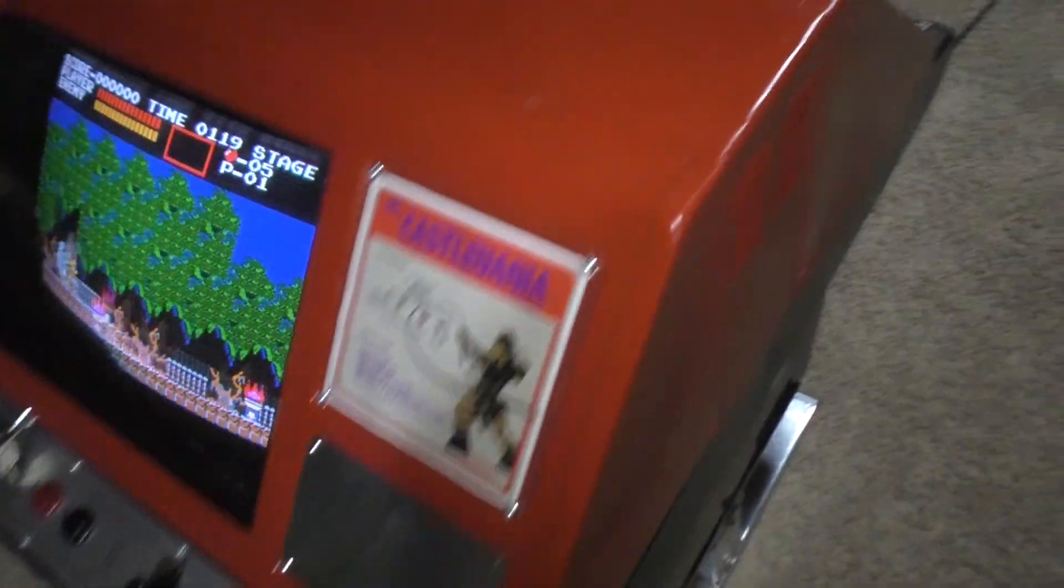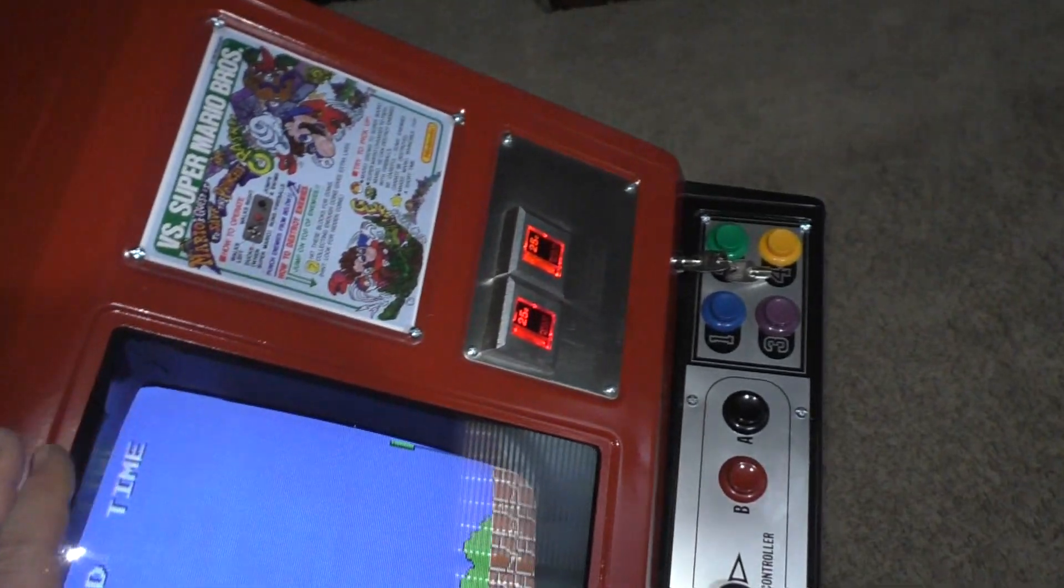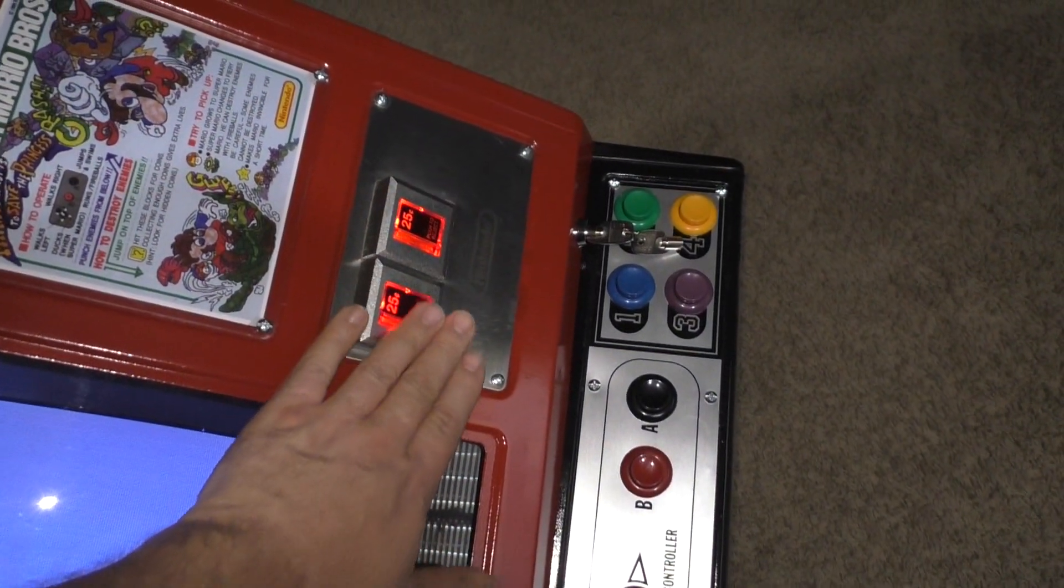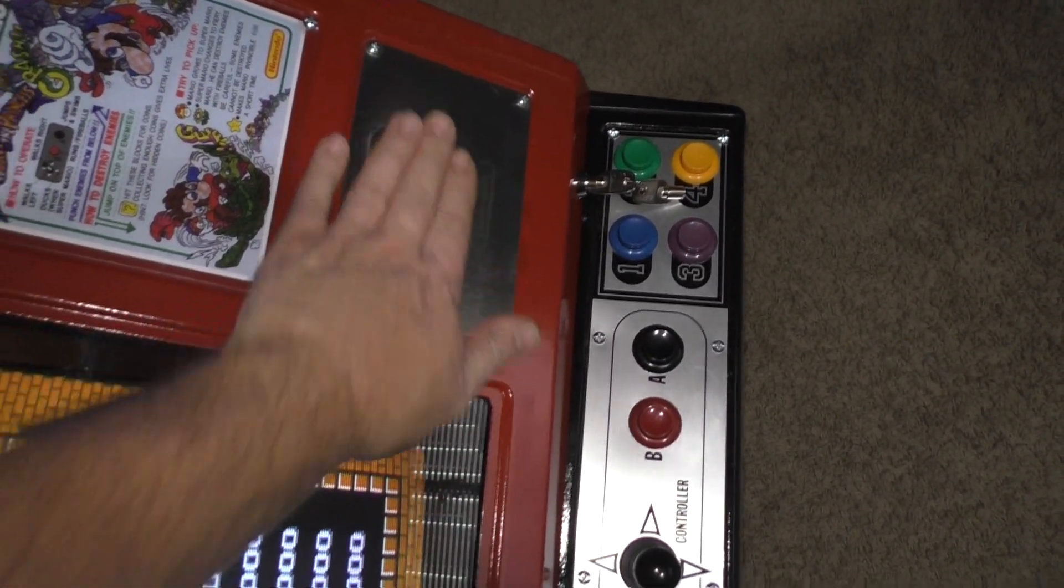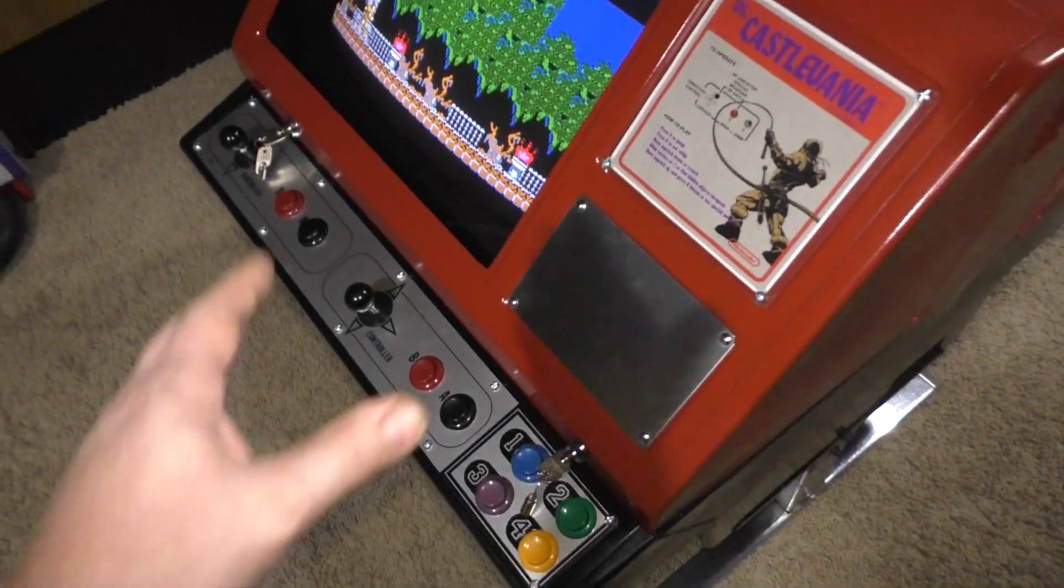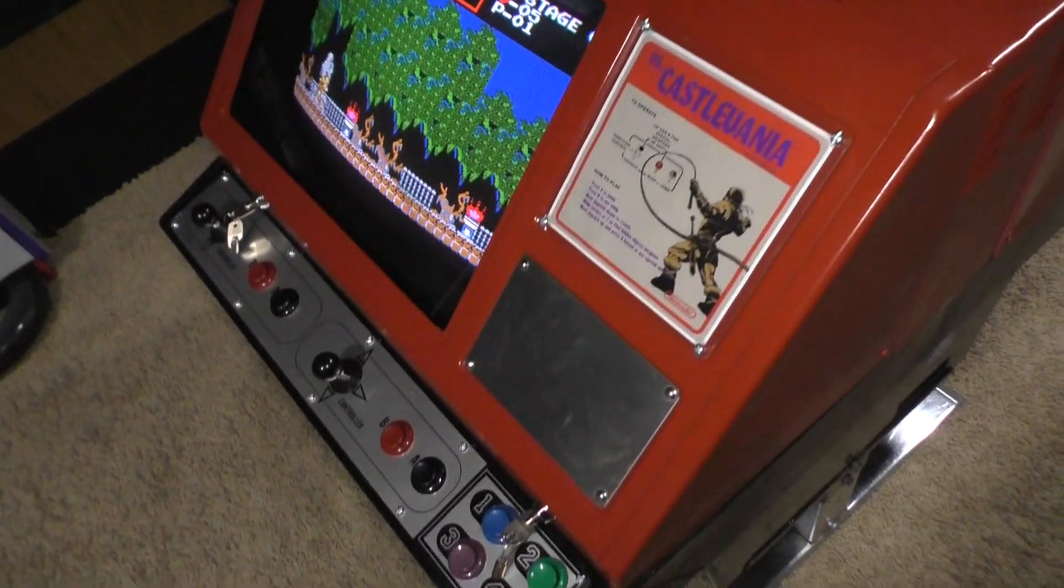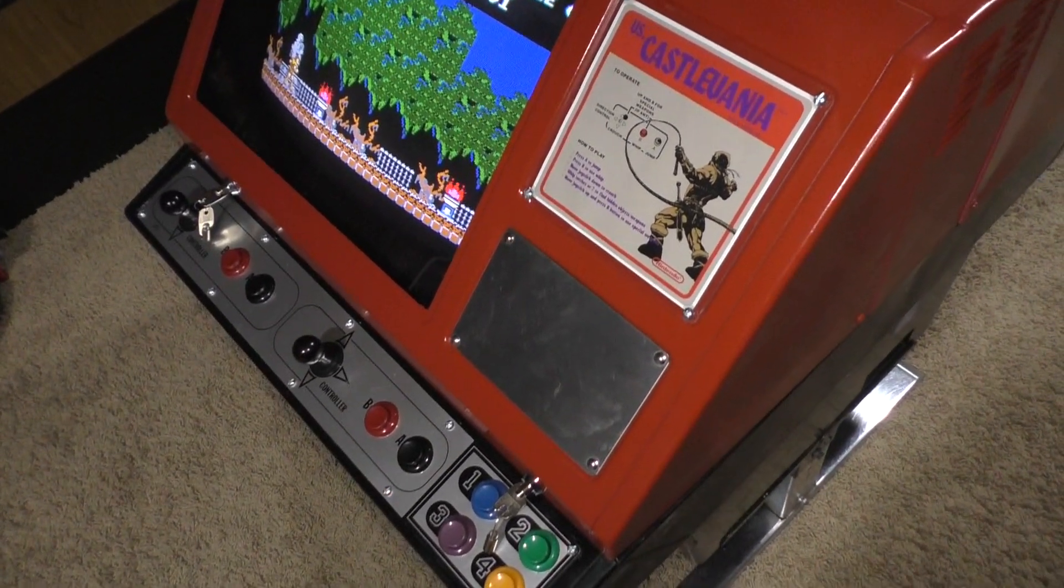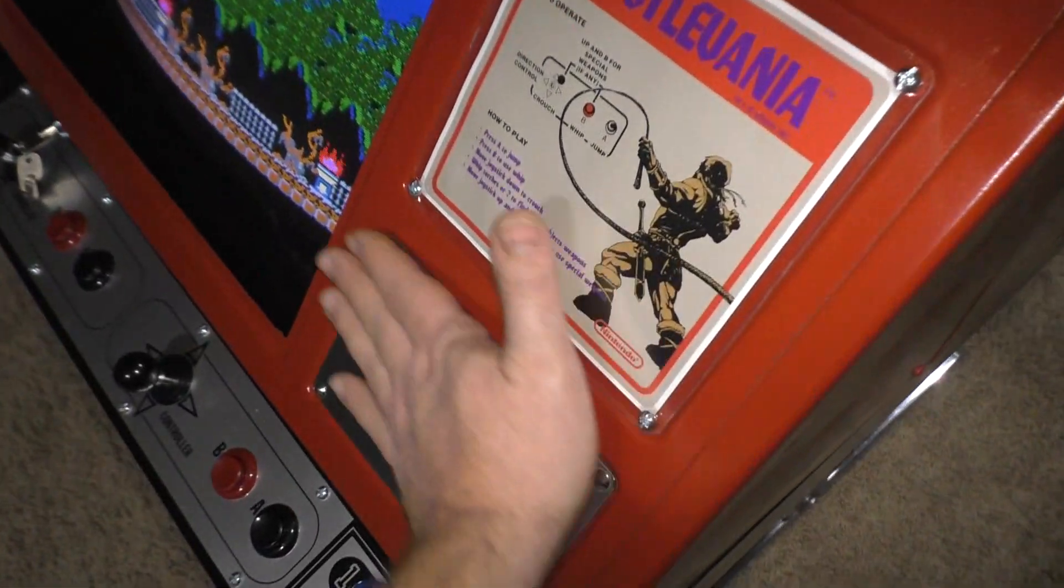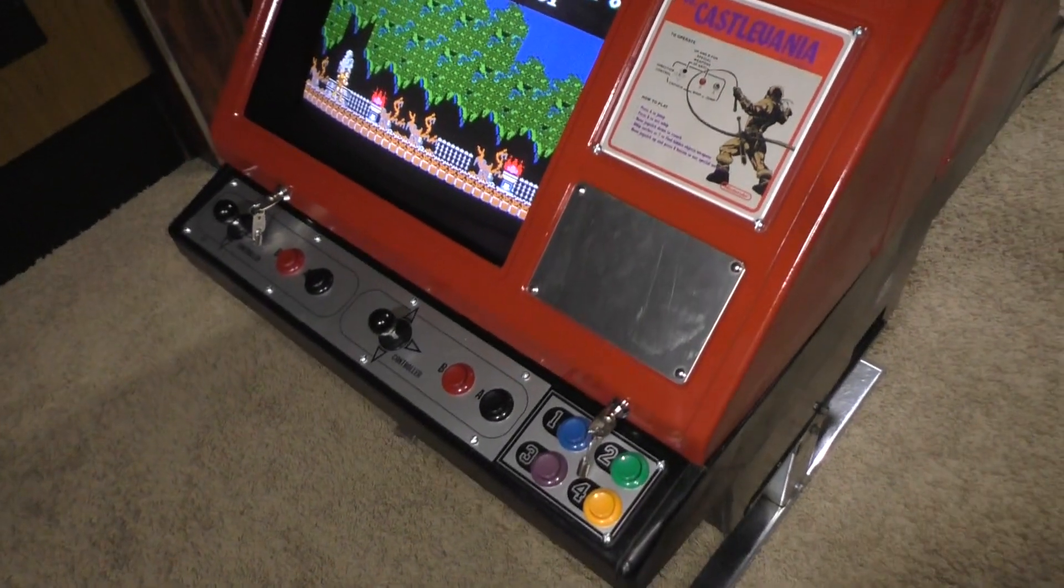The only downside to this is that when they did the Neo Geo conversion, they got rid of this plate with the coin inserts and the Nintendo logo and everything. This was gone, and they put this blank off plate here, because they didn't need coin mechs on both sides for being JAMMA and Neo Geo. So I'm still on the hunt for one of these. Otherwise, it is good to go.